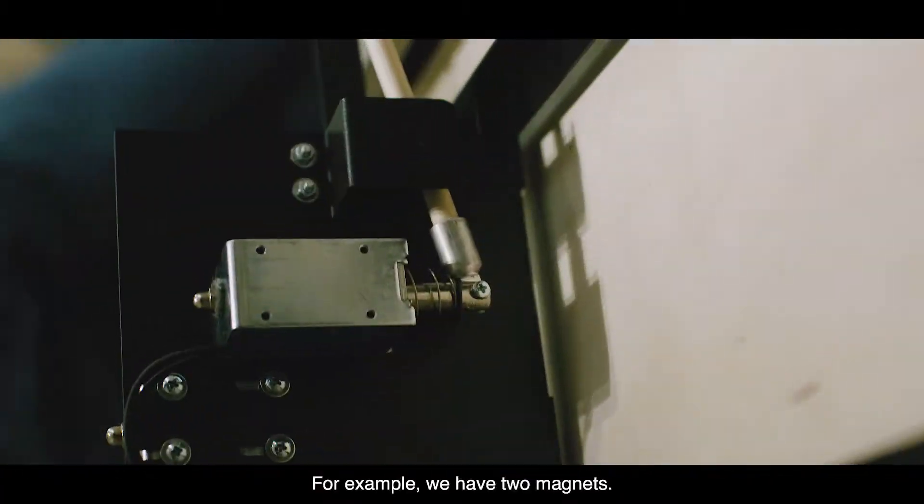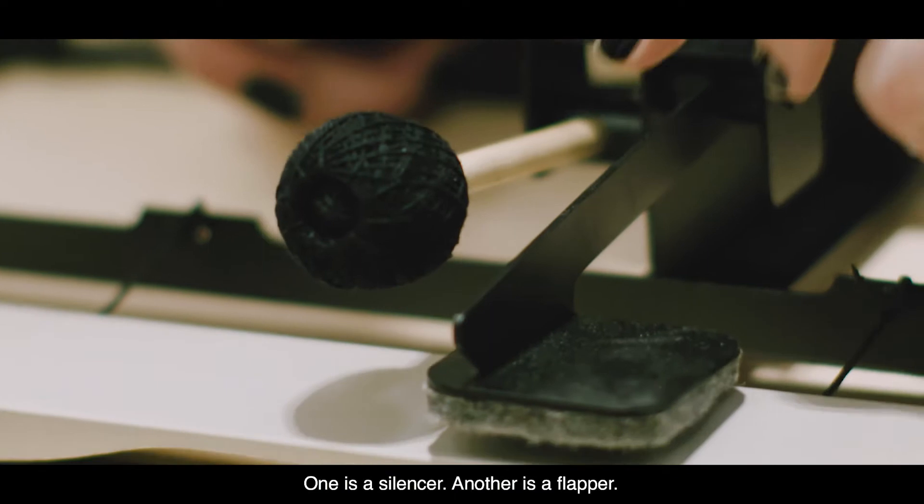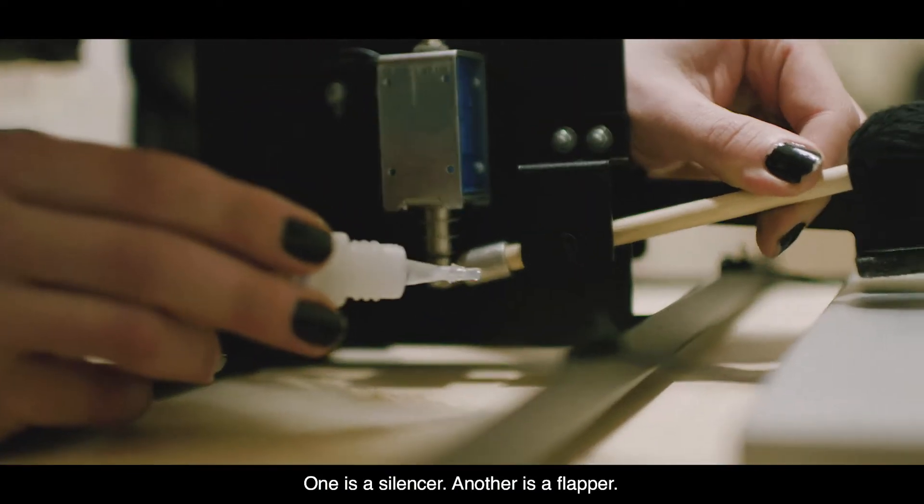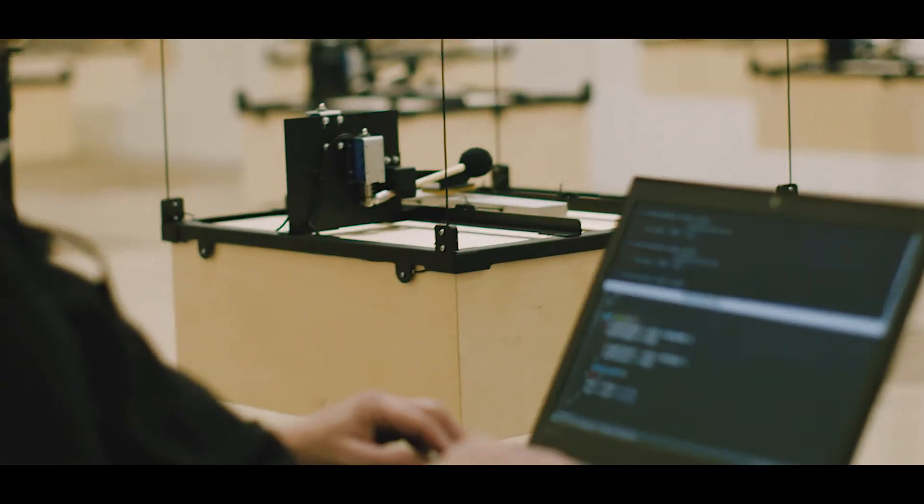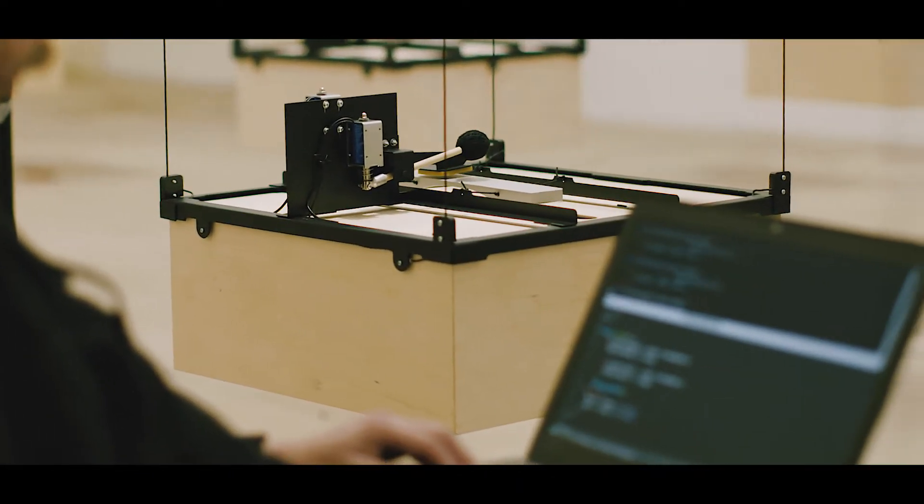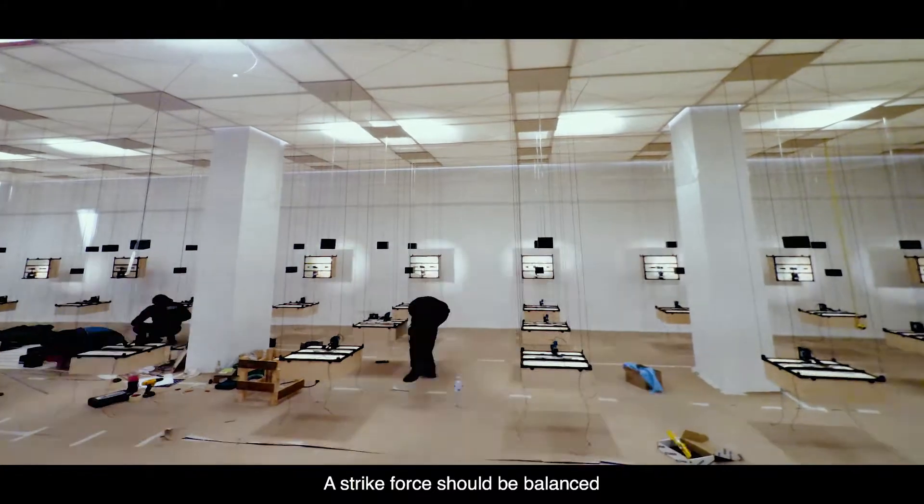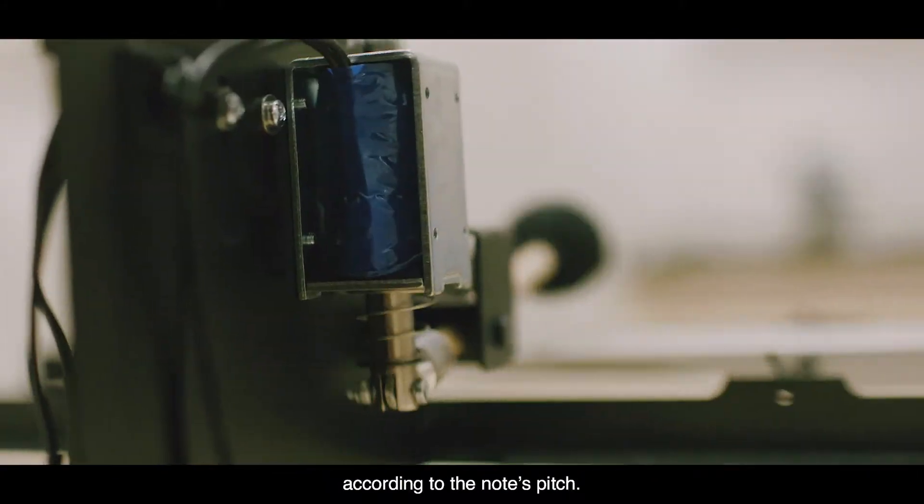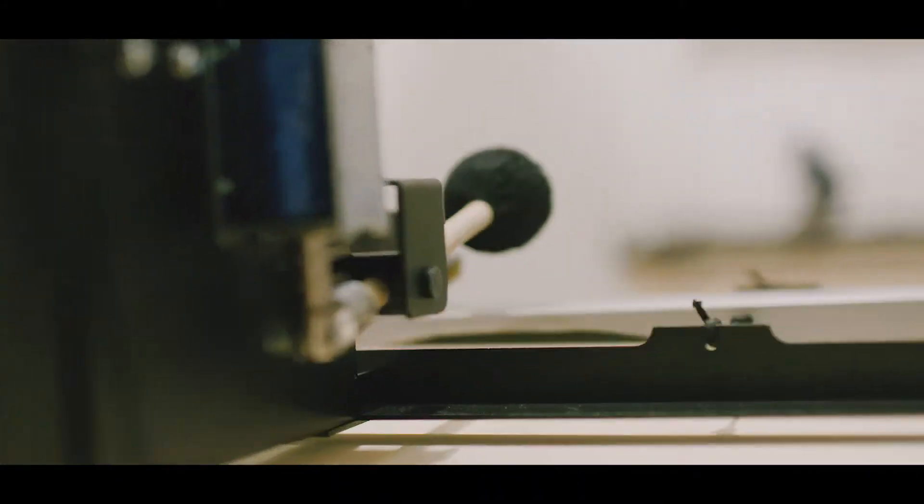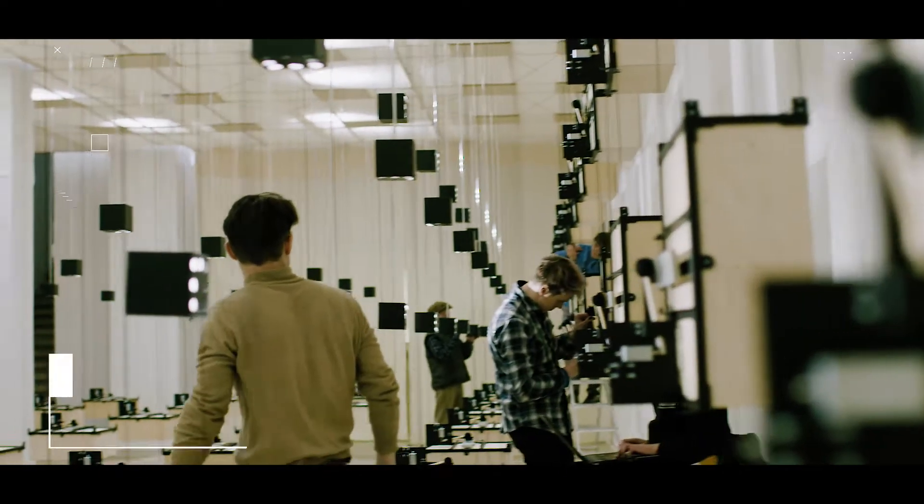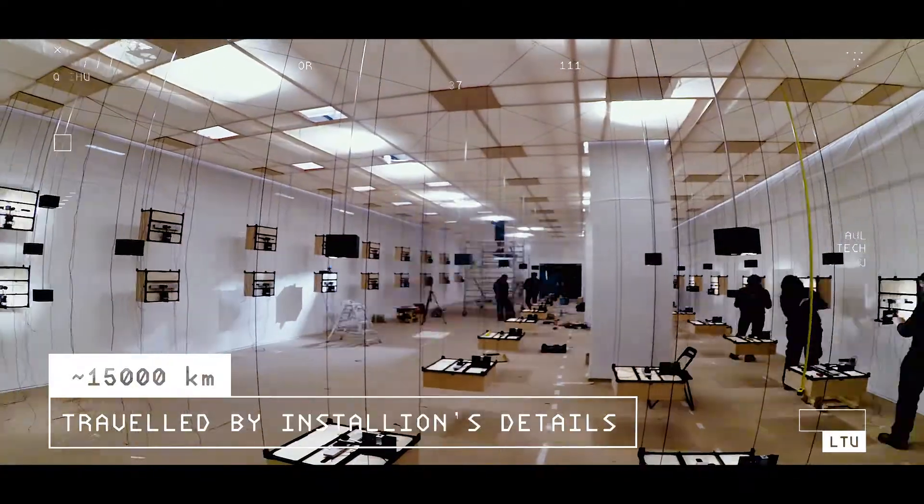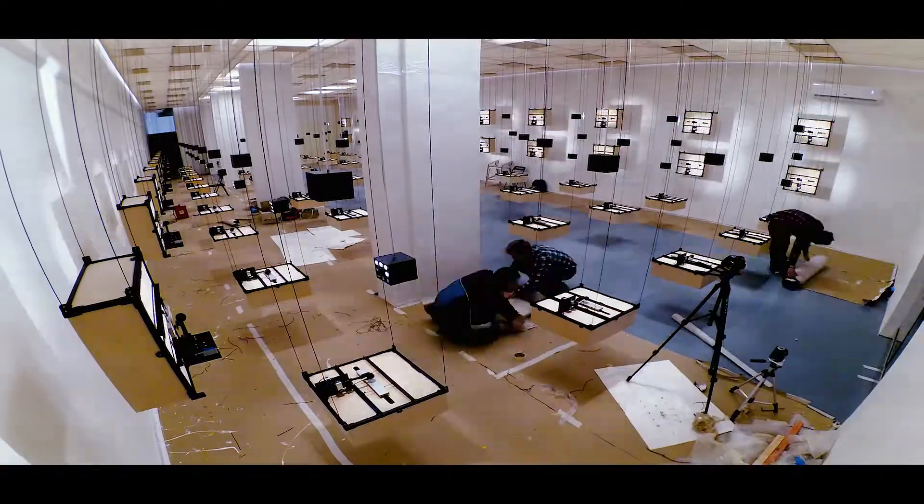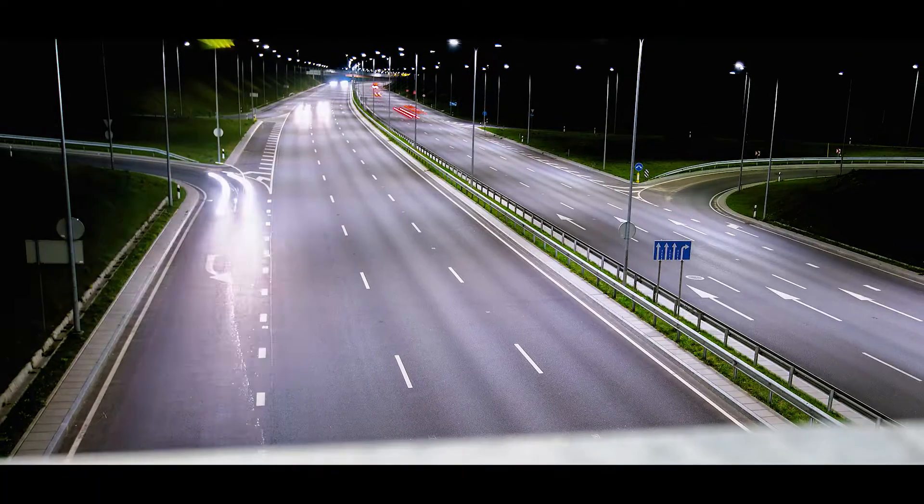For example, we have two magnets. One is a silencer, another is a flapper. A strike force should be balanced according to the note's pitch.